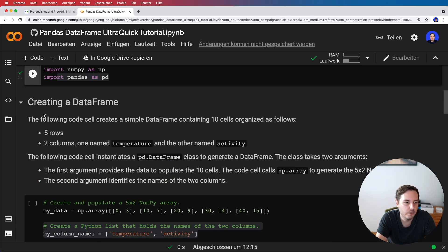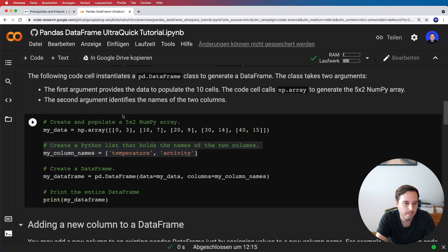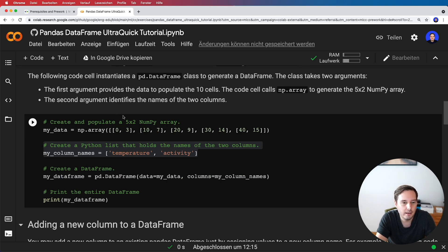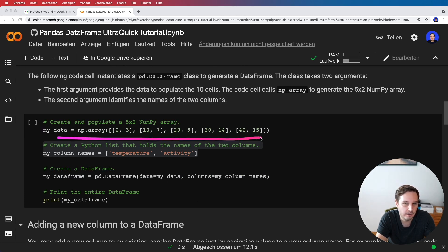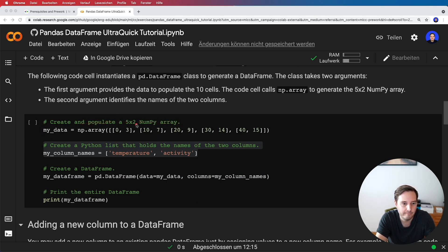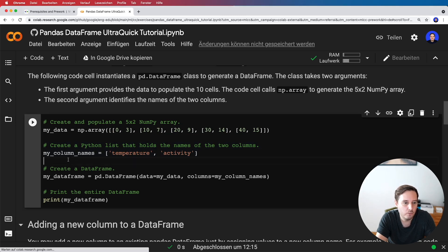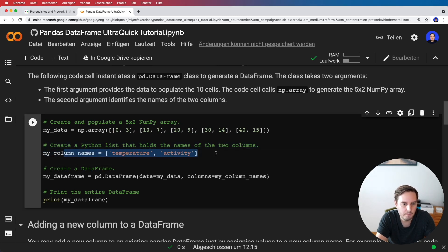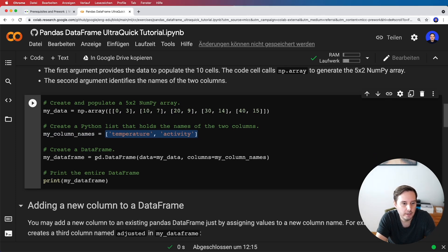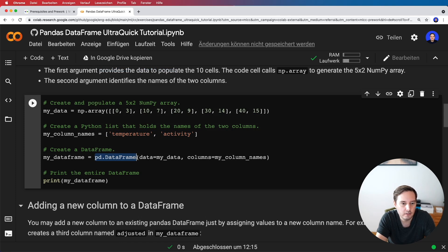Here we learn how to create a DataFrame. A DataFrame can be created from a NumPy array. First, we create a NumPy array—this should be five by two. Notice that we have a list of lists. Then we create column names, which is a list with two strings. We create our DataFrame by calling pd.DataFrame and giving it the data and the column names.